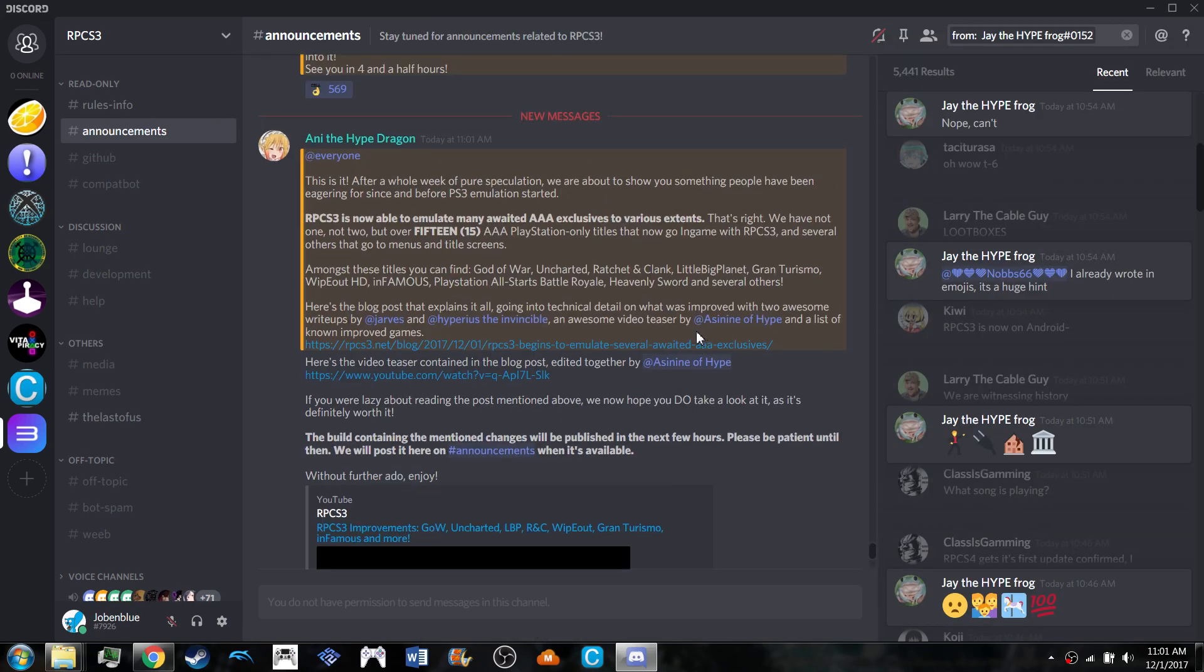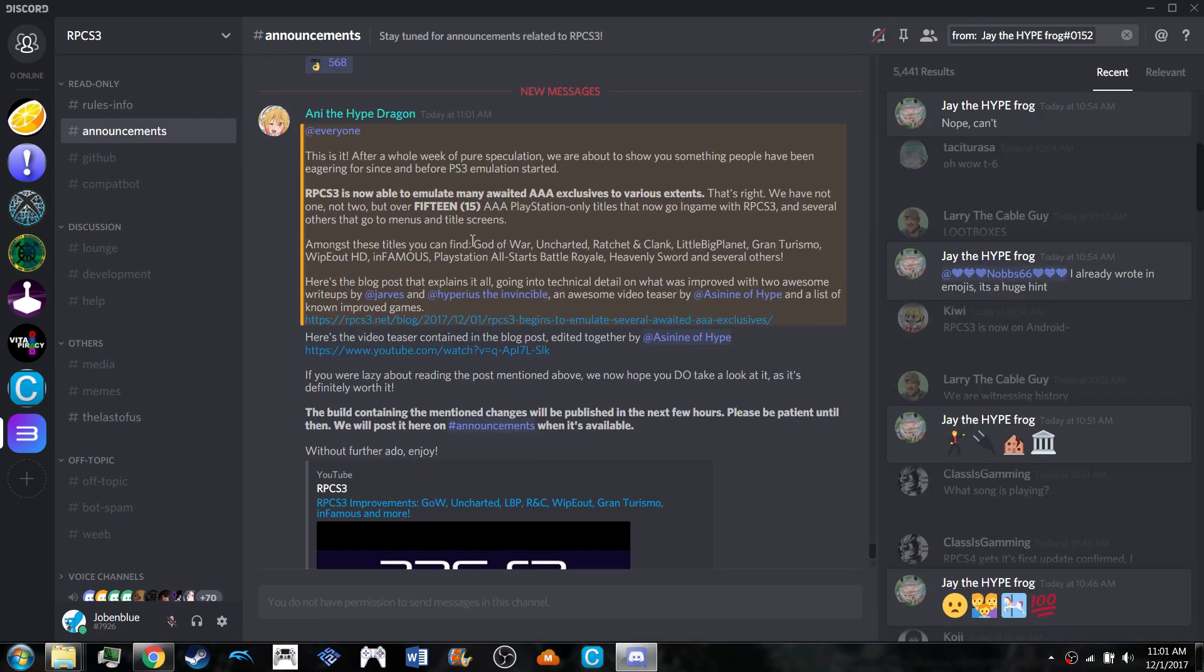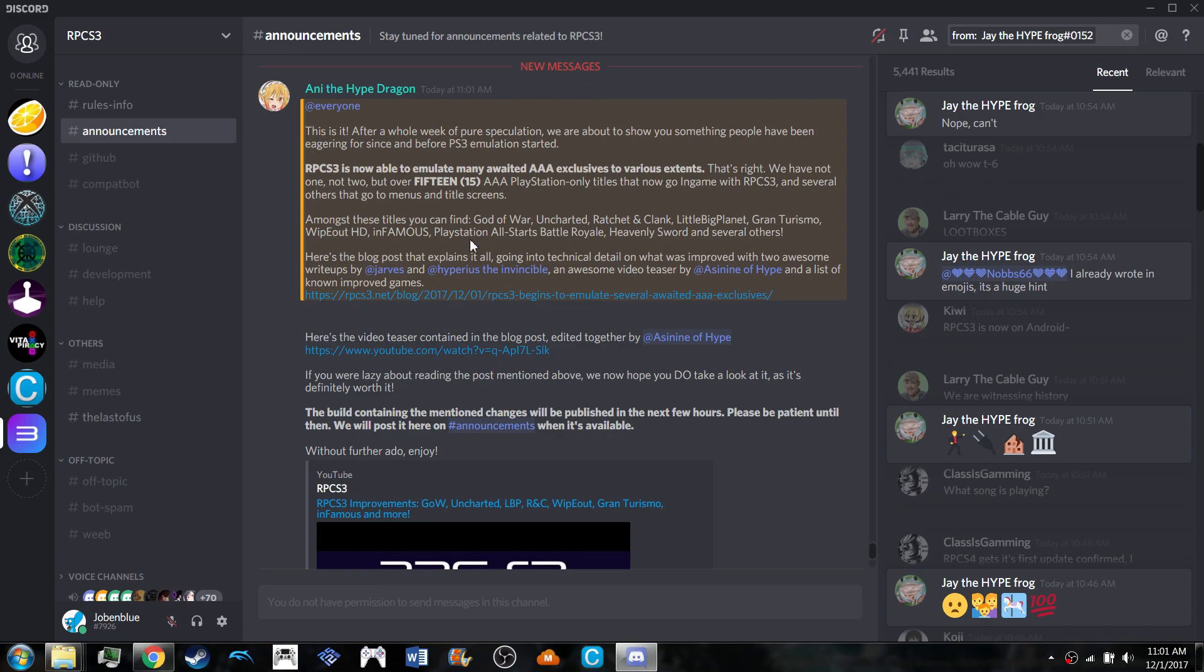Here it is! RPCS3 is now able to emulate over 15 new titles. Among these you will find God of War, Uncharted, Ratchet & Clank, LittleBigPlanet, Gran Turismo, Wipeout HD, Infamous, PlayStation All-Stars Battle Royale, Heavenly Sword, and several others.